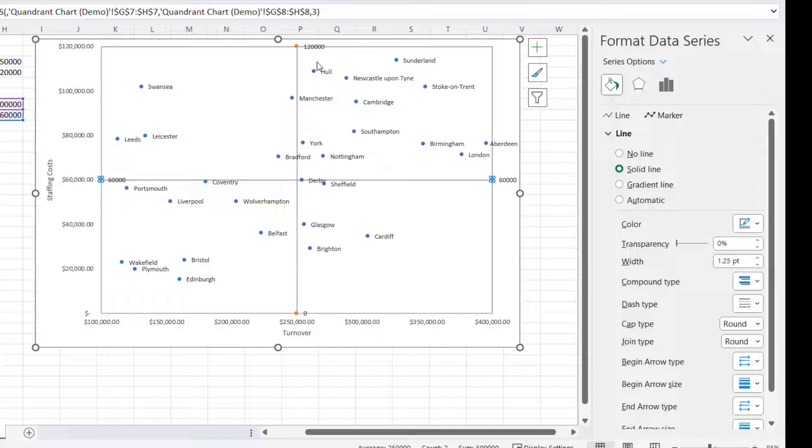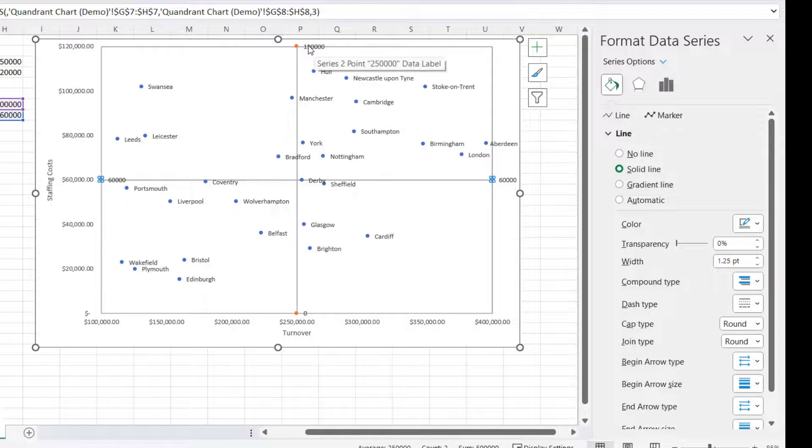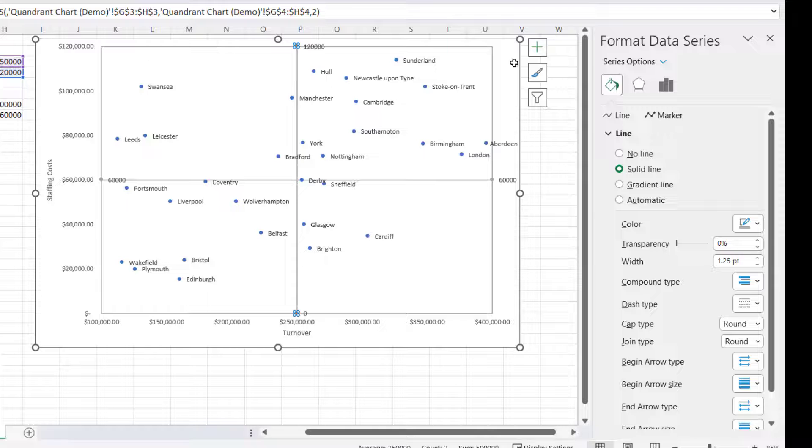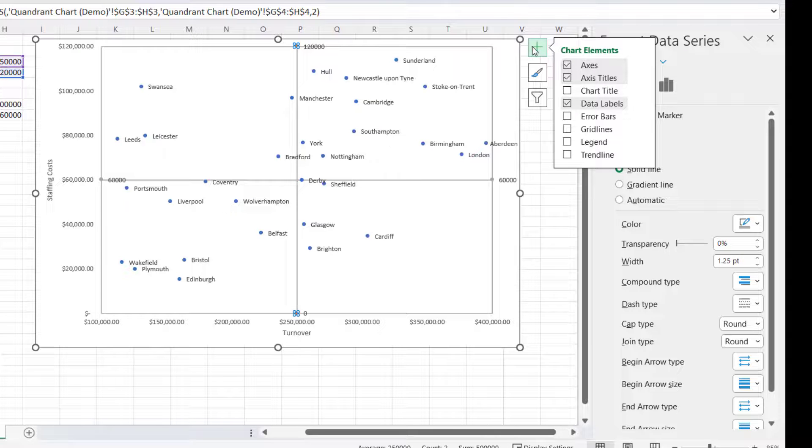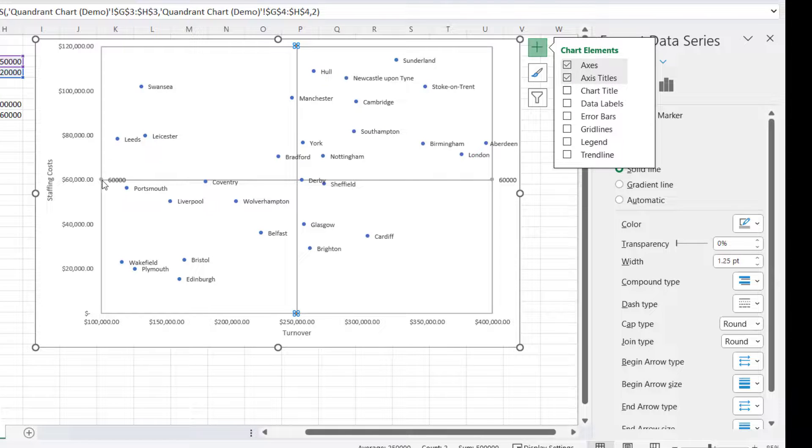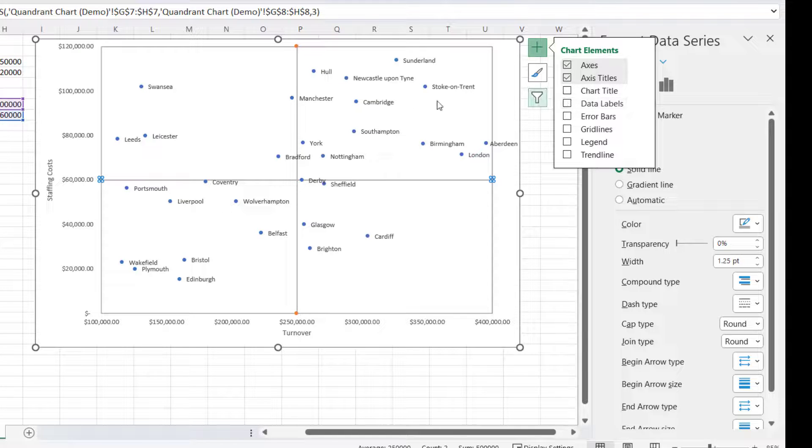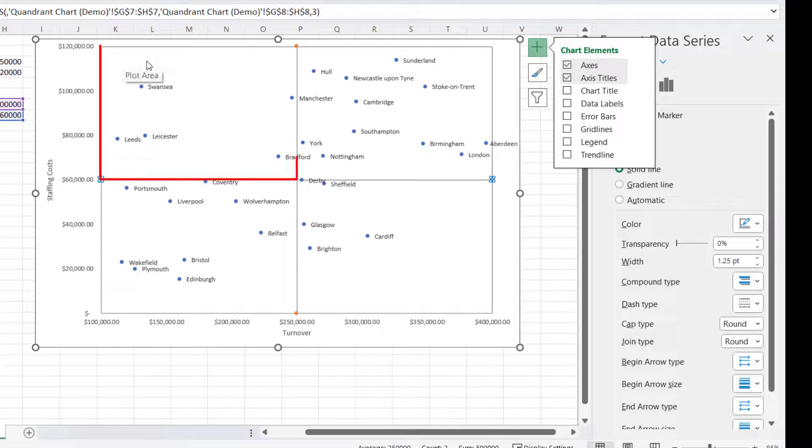Now the only other thing that you might have to do is get rid of the data labels for these markers. So if I select that marker there, go to my plus button, untick Data Label. Then I need to do the same for this marker, untick Data Label.